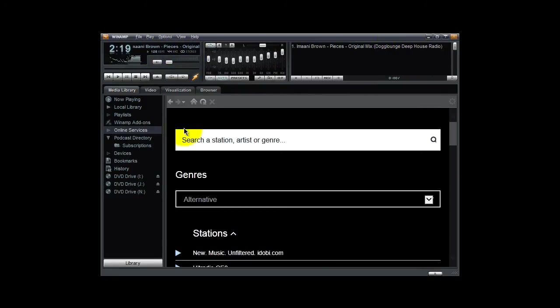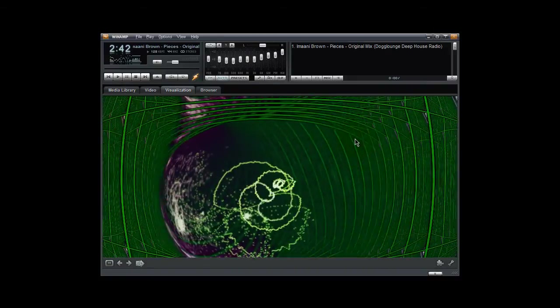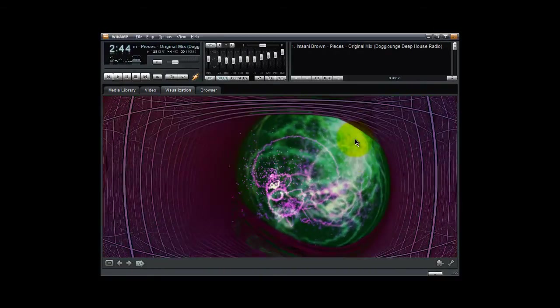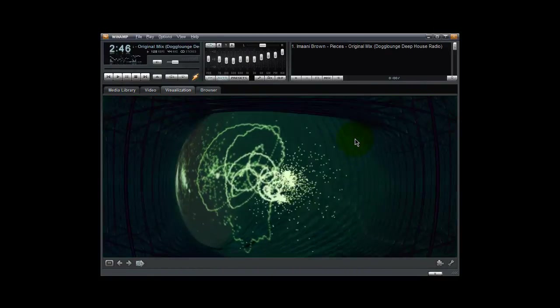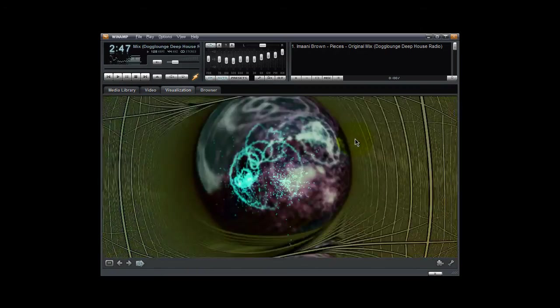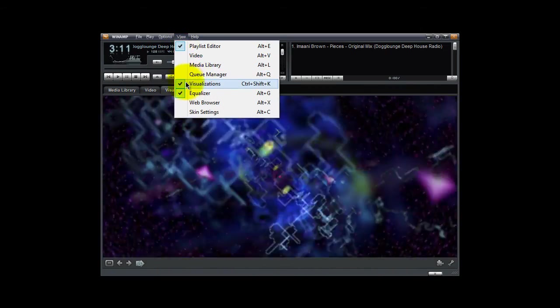And you also have visualizations. So if you go to view here and say if you select visualizations. So as you're playing a song, when it has this visualization tool. I'm going to turn that off.